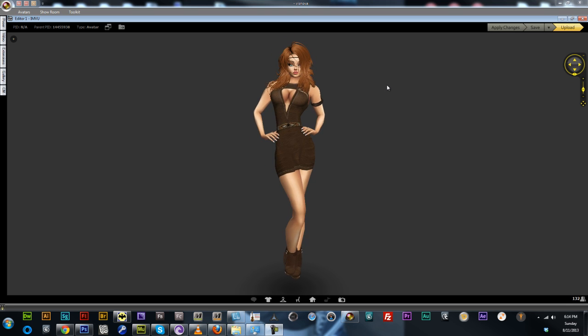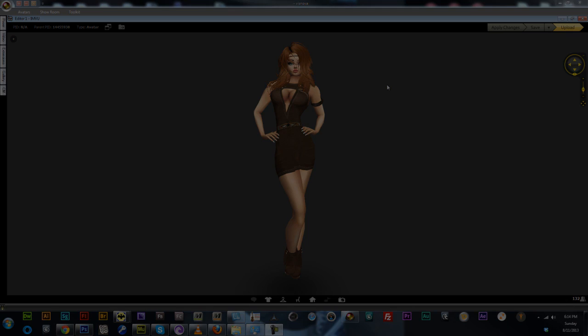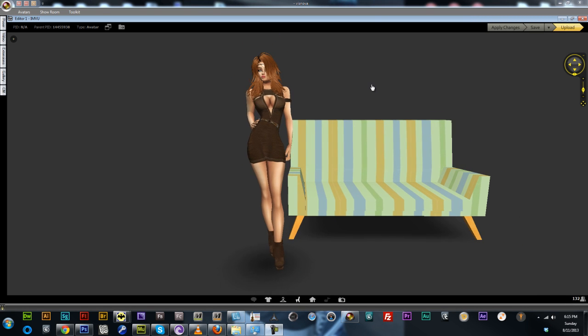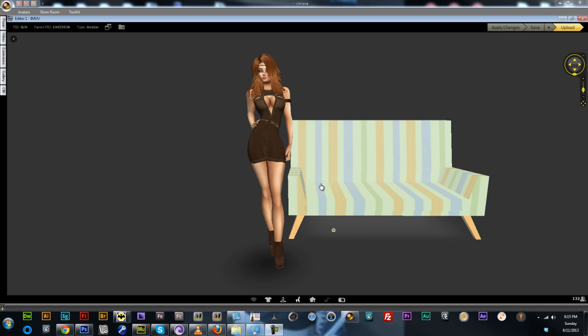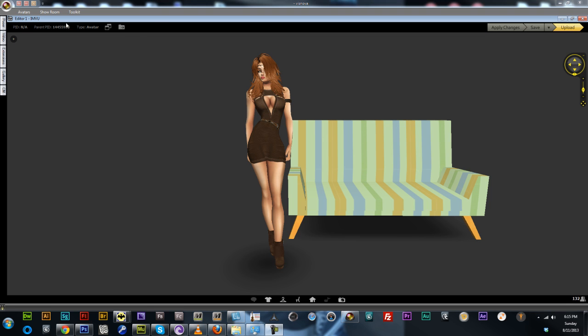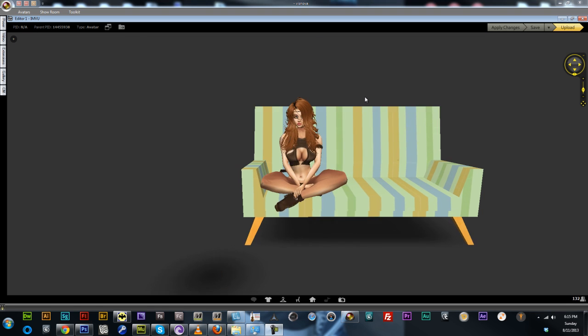And let's have a look at the sitting ones. So here I'm just using the default Iron View couch for demonstration purposes. Just put that back into the avatar and we'll sit in here.